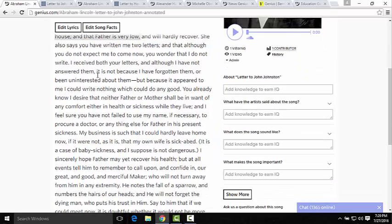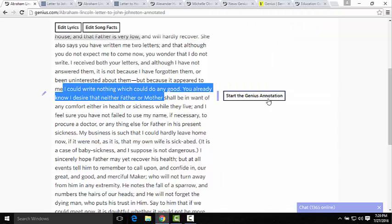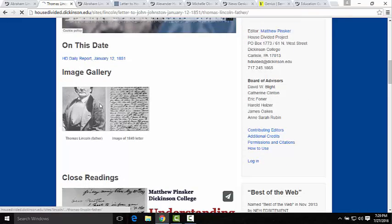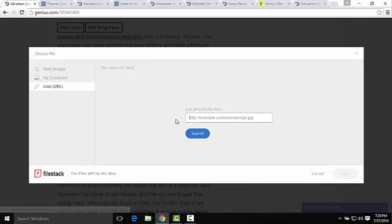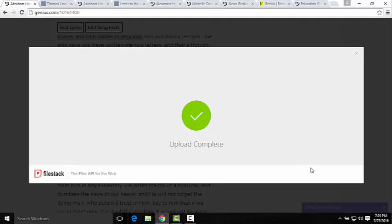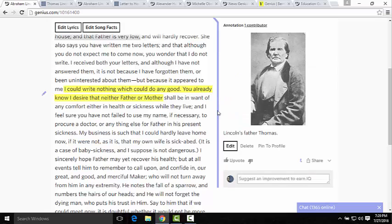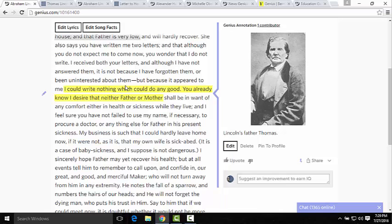You can also add images and videos to annotations. We'll highlight a section, start the Genius annotation, and add an image. We'll take this image of Thomas Lincoln, copy the image address, paste it in, and hit Select — it will load right up. We can then write a caption like 'Lincoln's father Thomas' and hit save. As you can see, it's really easy and fast to start annotating a document.